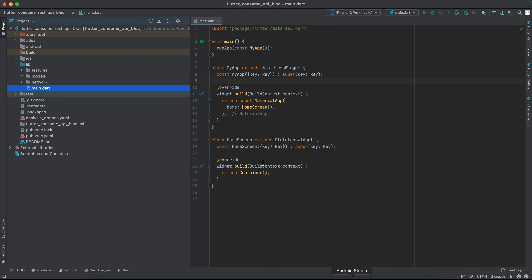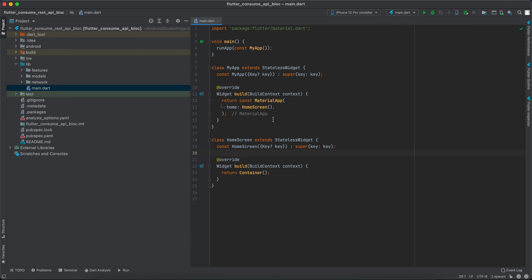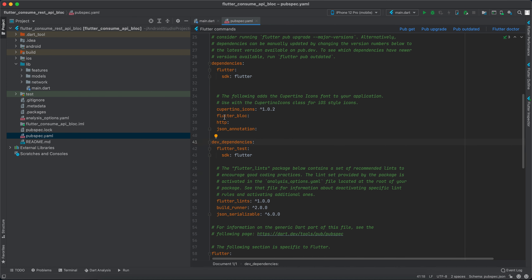For the API, I found one that gives us a random quote every time we hit it. If I refresh this page it will give us another quote — 'Everything has beauty but not everyone sees it.' That's nice. All right, so now let's get started.